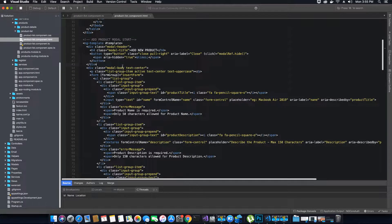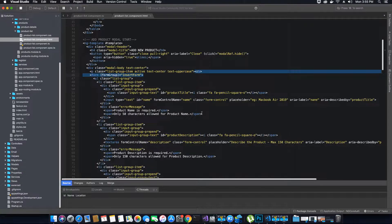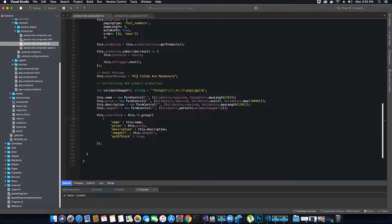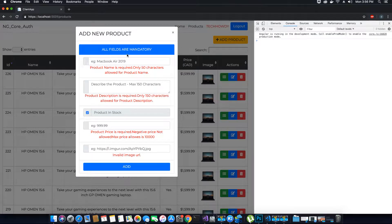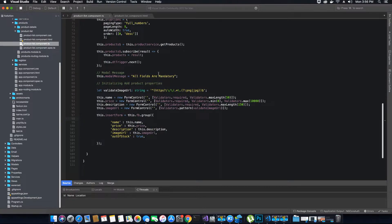Now let's move on. We have the modal body text where we have a paragraph, and here we want to display the modal message which says 'all fields are mandatory.' To do that, we'll add the curly braces and call the modelMessage property. So the value will be displayed when the modal is loaded. I save, go back, and try to load the modal — 'All fields are mandatory' is being displayed now. If you want, you can change the value of the message in this object and it will change on the modal as well.